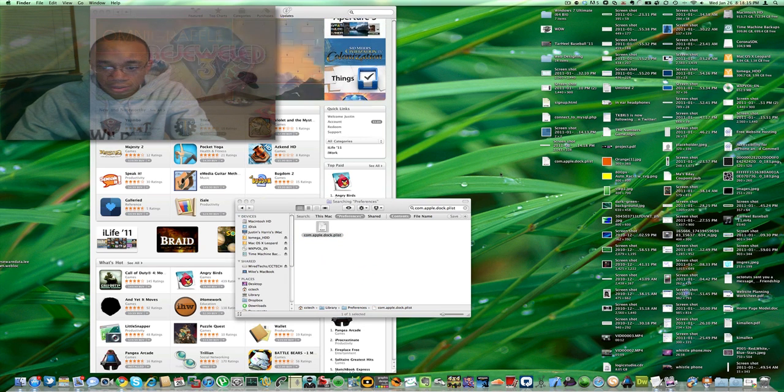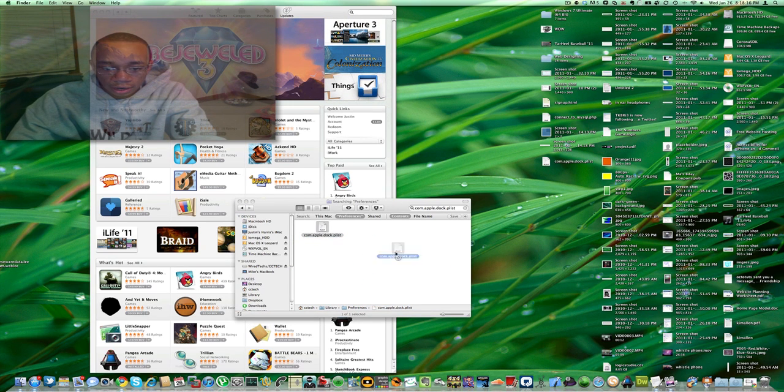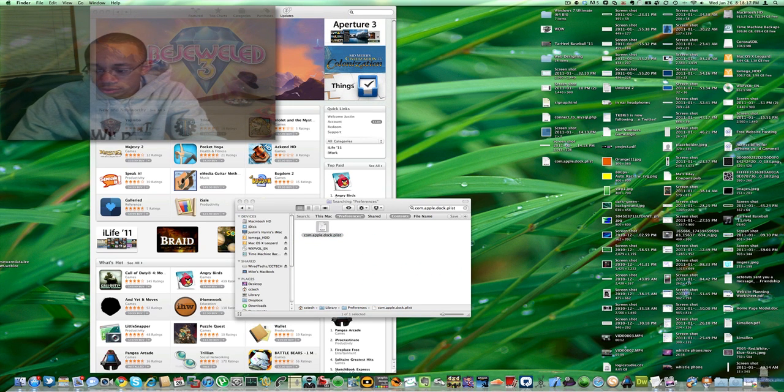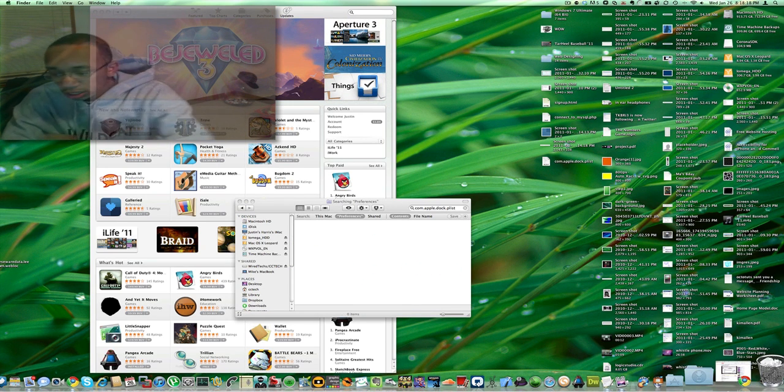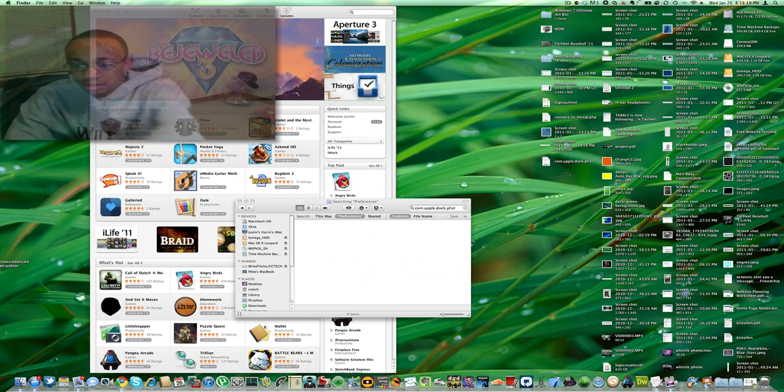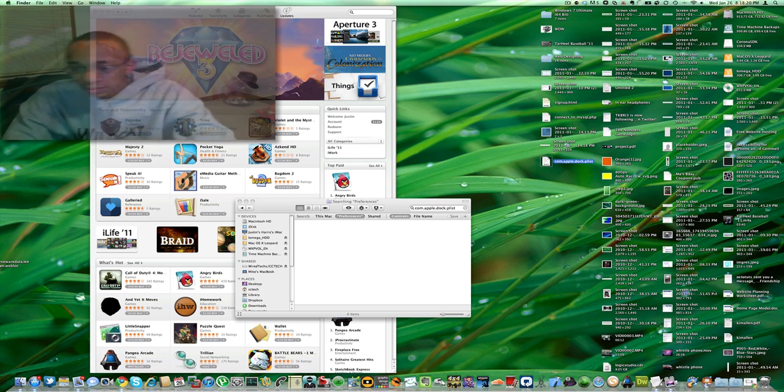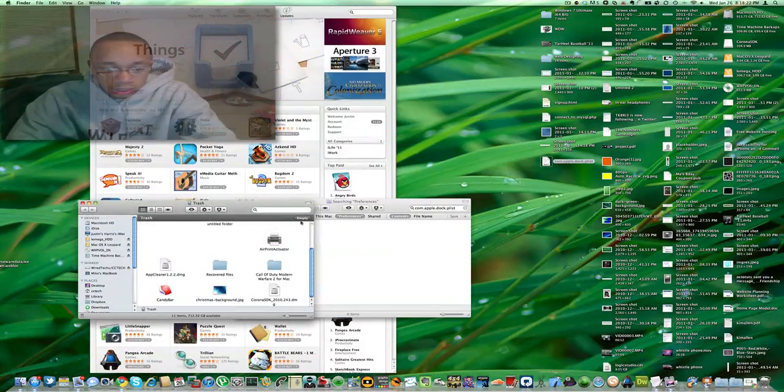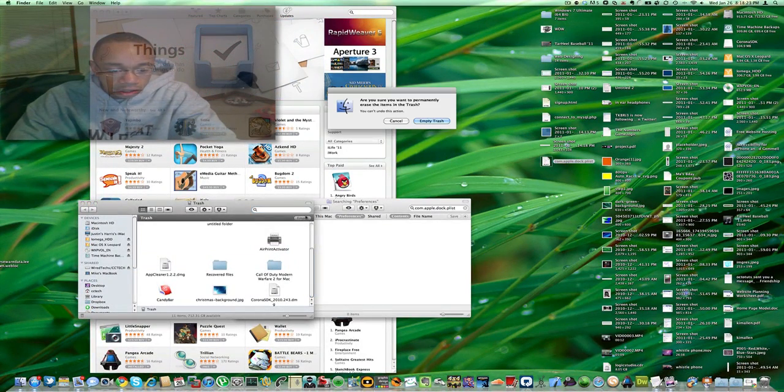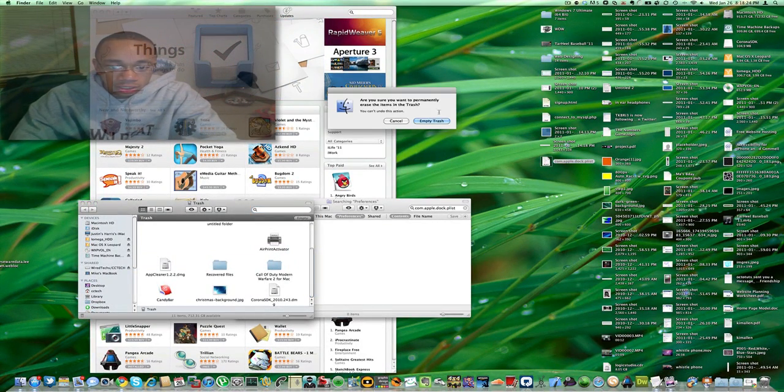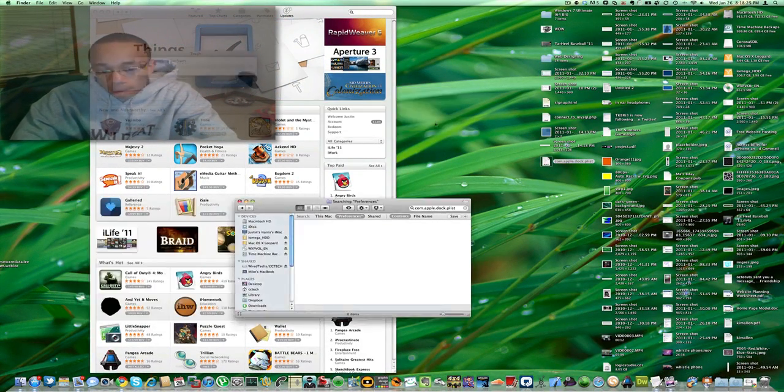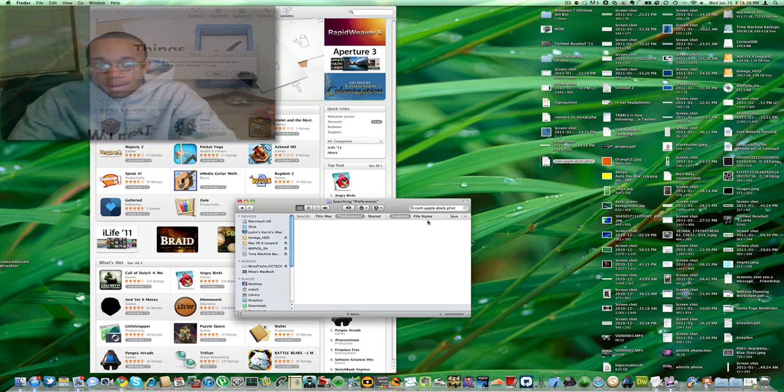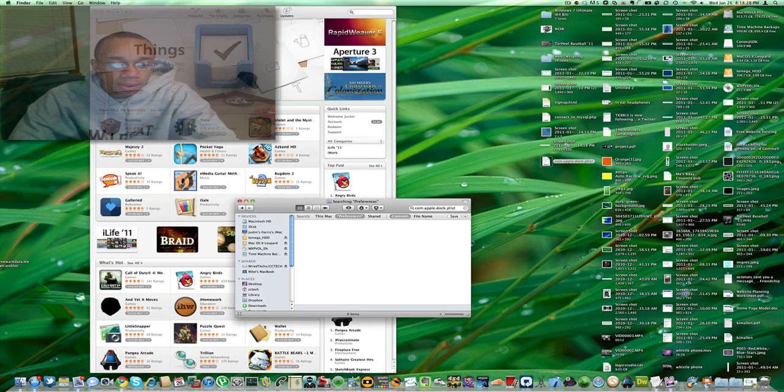I'm going to copy that and paste it there. Then I'm going to trash it. So, basically, I have a backup of the dock and then I'm just going to trash the dock folder. Hit the trash. Okay, continue.